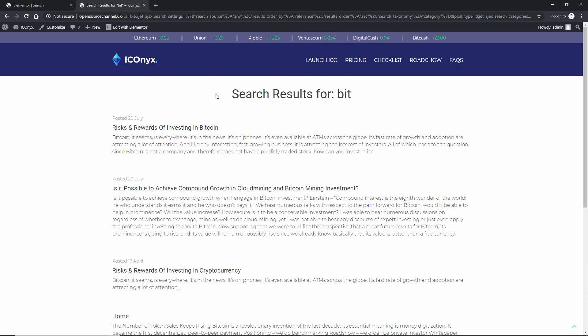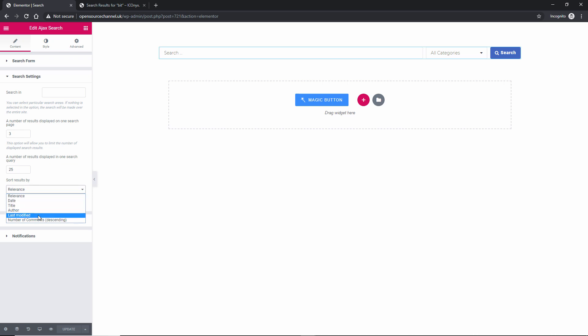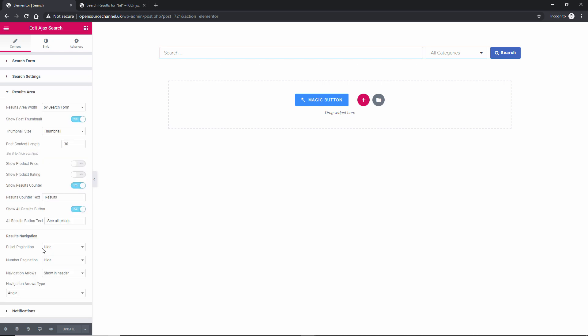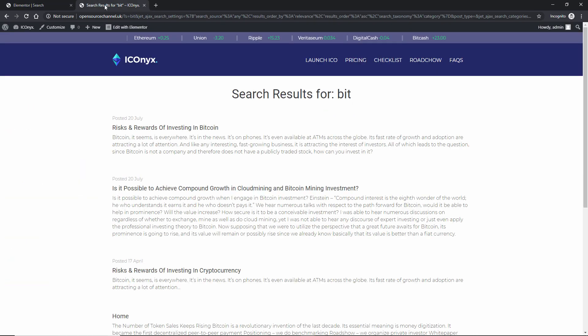Of course, if there are only five or six matching results, that's all you'll get. You can sort by relevance, date, time, author, last modified, and number of comments — ascending or descending. The results will always be shown to users with thumbnails, as I showed earlier.